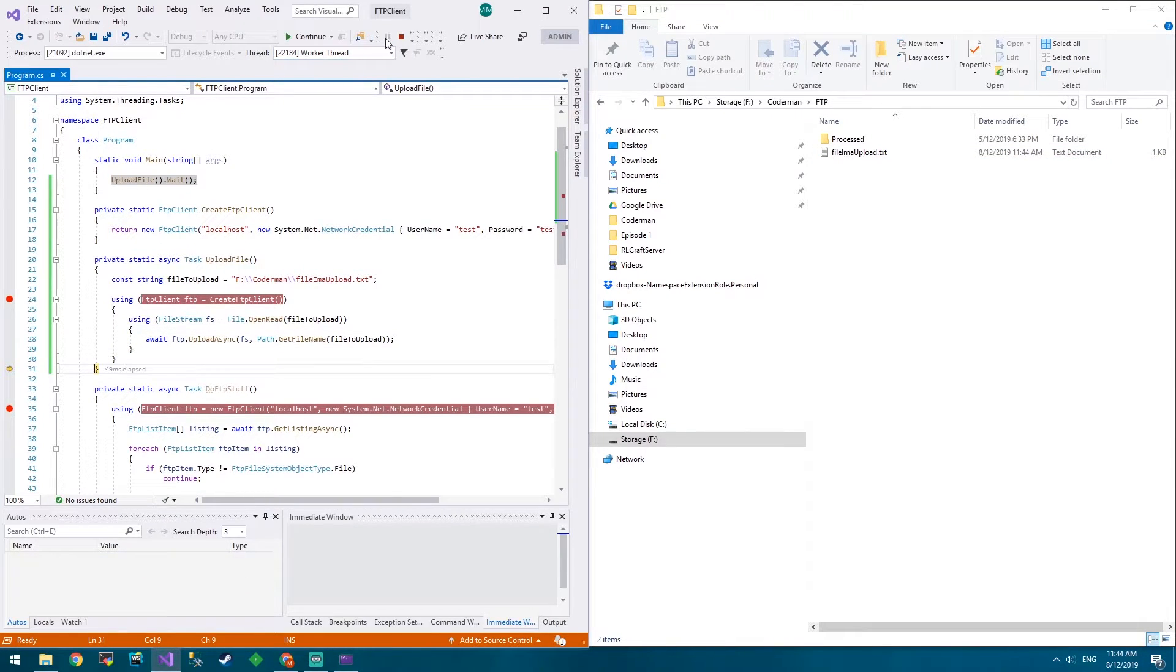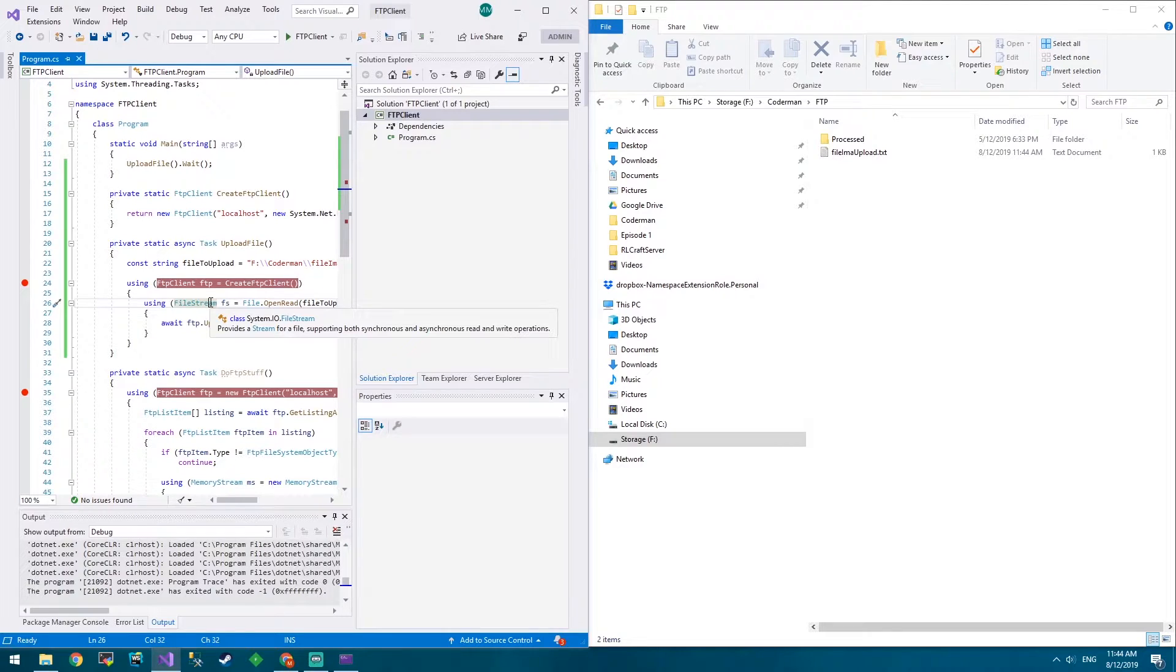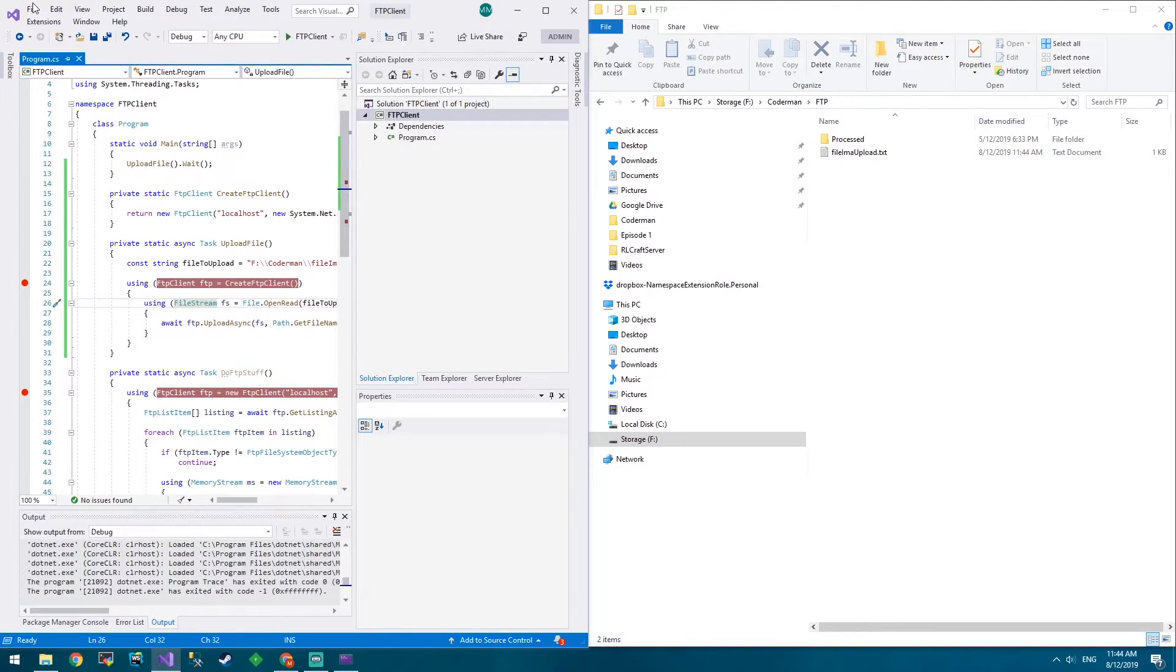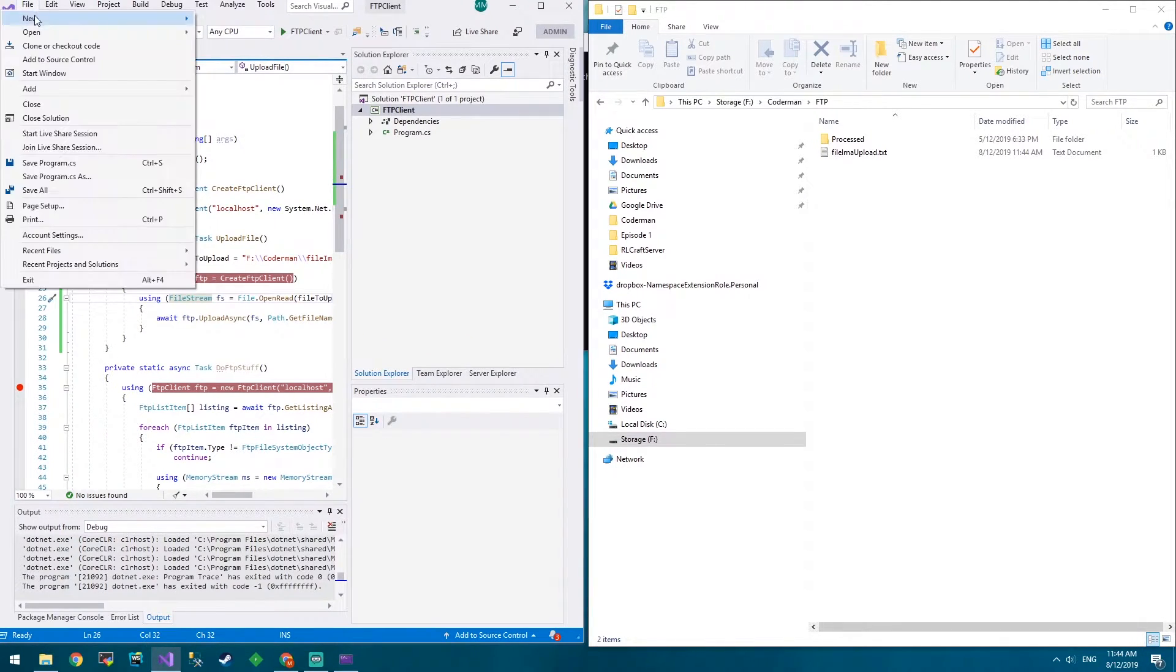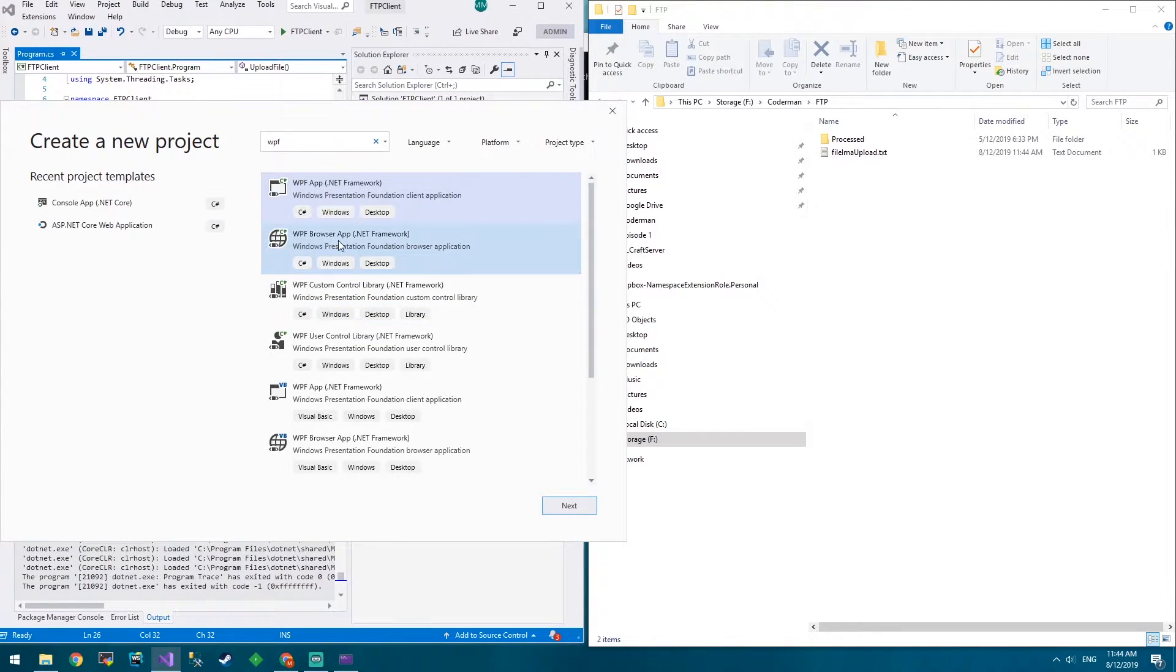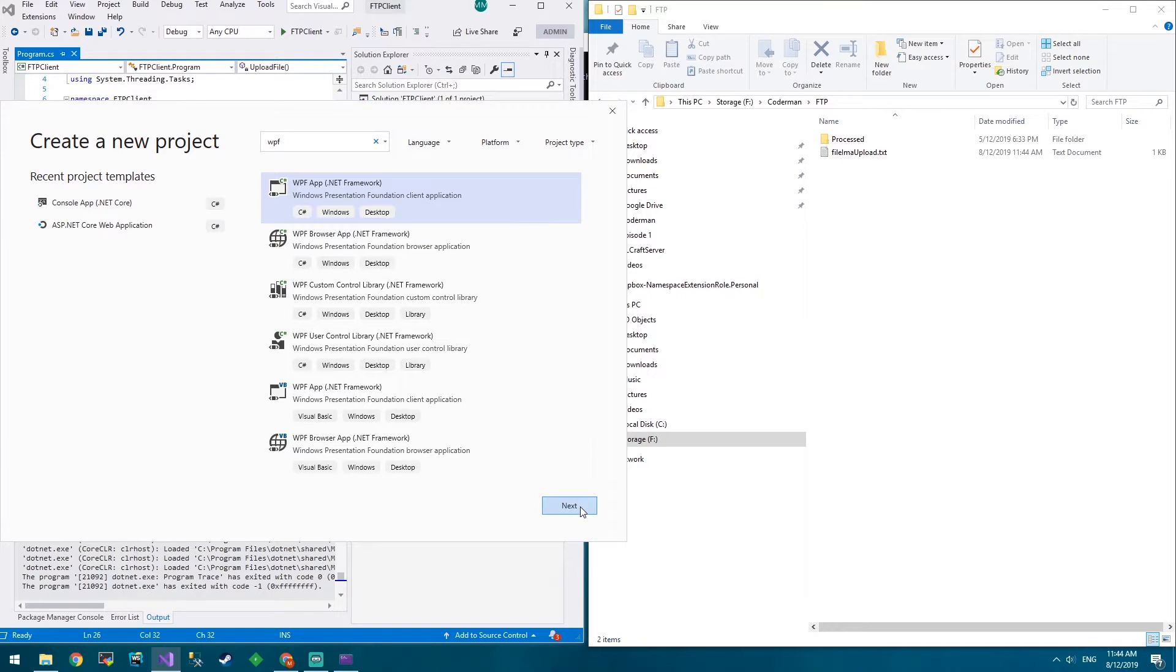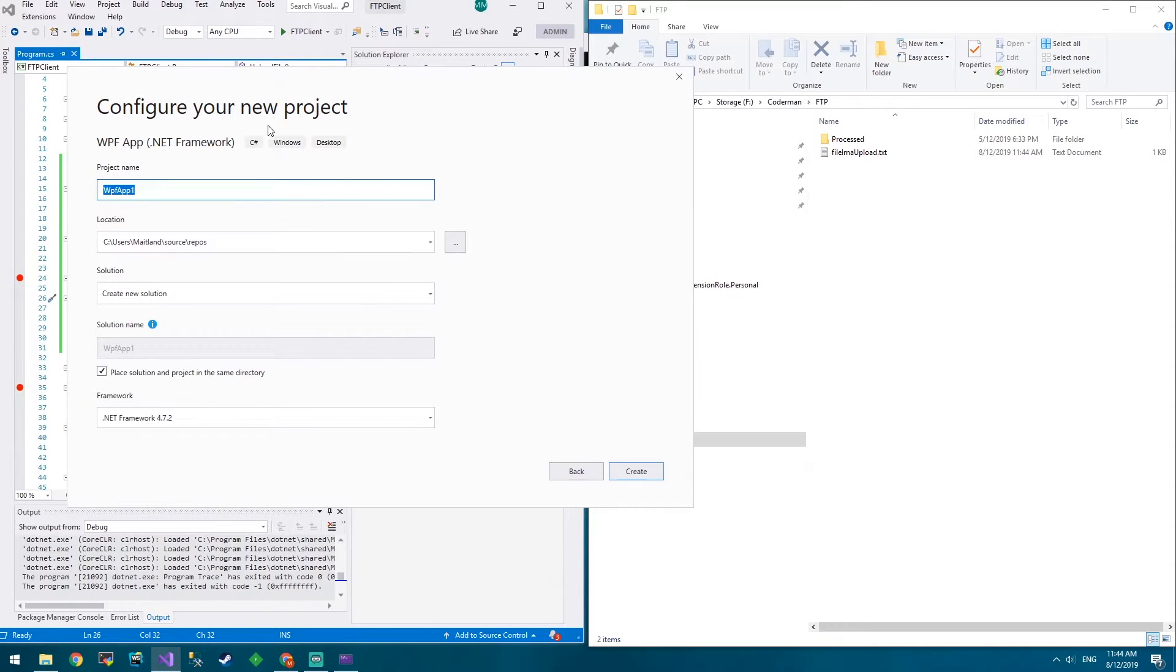So what we're going to do now is we're going to create an FTP WPF app. So let's go File, New Project. We'll type in WPF. We're going to use the .NET Framework for this and luckily it's going to work just the same as .NET Core for our demo purposes anyway.